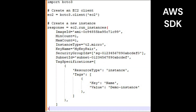AWS SDKs are available for a variety of programming languages, including Java, Python, and .NET. These SDKs provide a programmatic way to interact with AWS services, making it easy to include AWS functionality in your application.